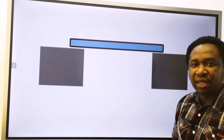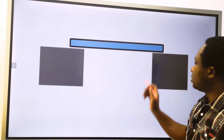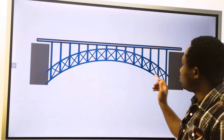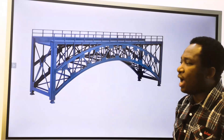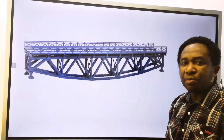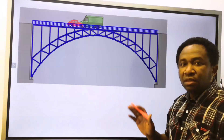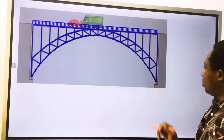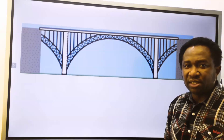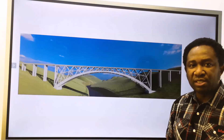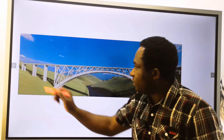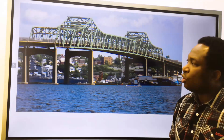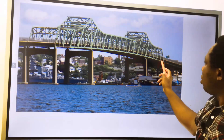This is a simply supported system with only two supports at both ends. This will be treated as a simply supported system, and this will also be treated as a simply supported system. This is a simply supported system with a roller support here and a pinned support here. Considering the entire span of this bridge, this is not a simply supported system — this is a continuous system with uniformly distributed load along the span.